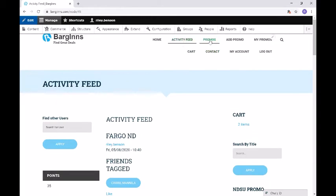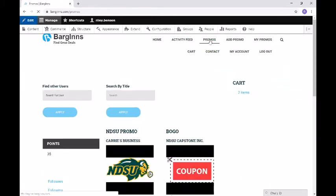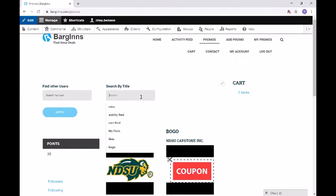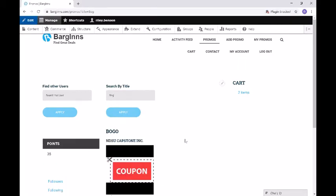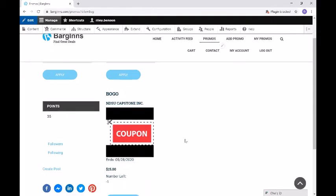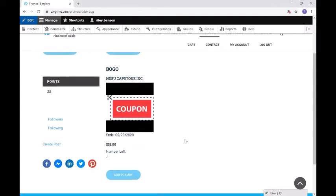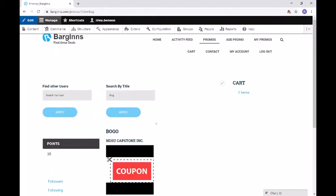Now if we go on to the promos page, this is where any promos will appear. This is similar to the promo feed that we have on the right. You can also search for promos here as well. This is where you can apply the promos and add them to your cart. You have the cart right here, and this will act the same as the cart that was on the right.